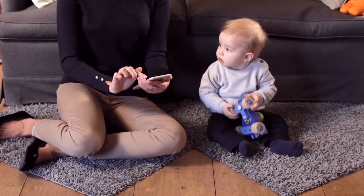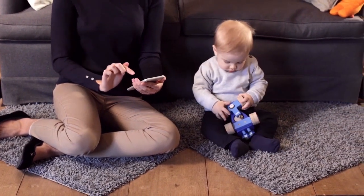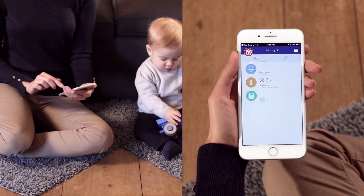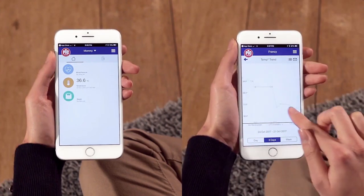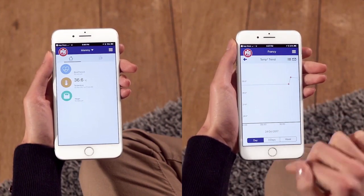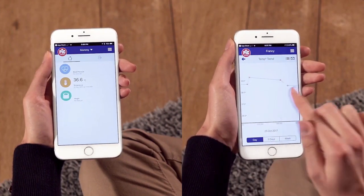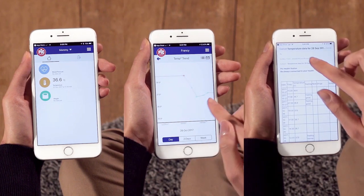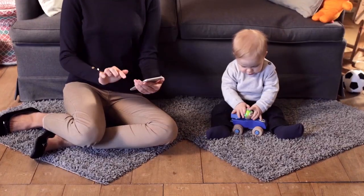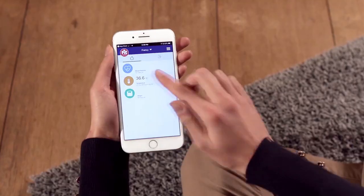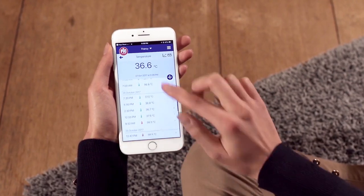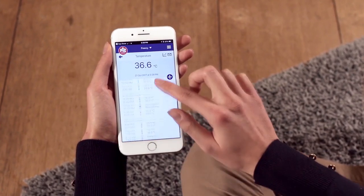PIC HealthStation is the new app by PIC that allows you to memorize previous measurements, monitor temperature trends, keep track of symptoms and drugs, and share any information easily — to create a complete and updated fever diary that can be checked from any location.